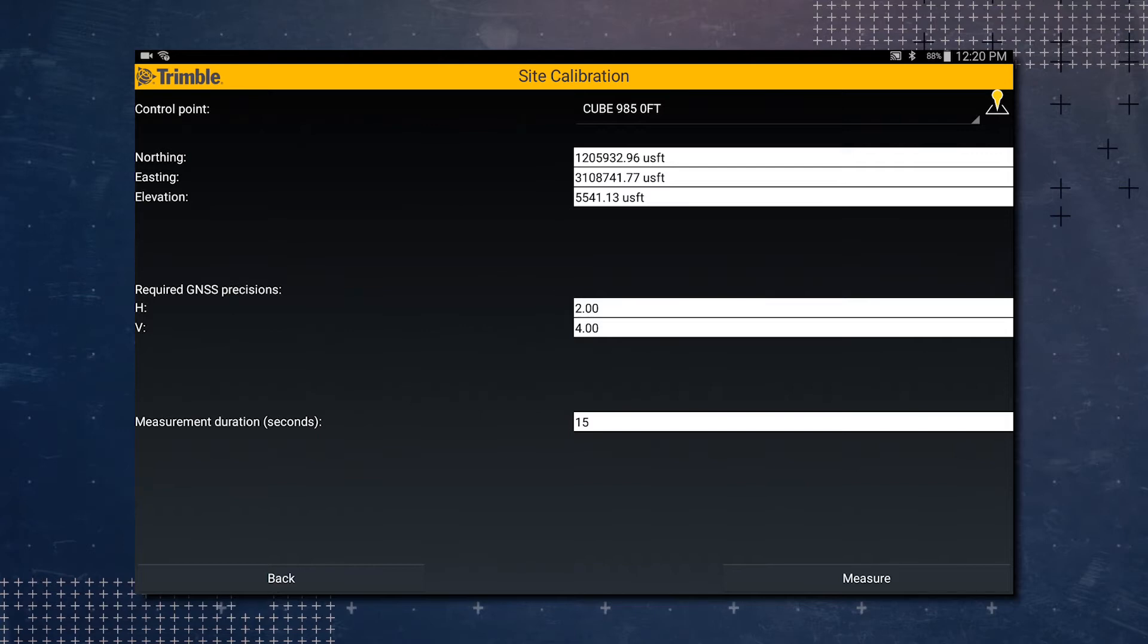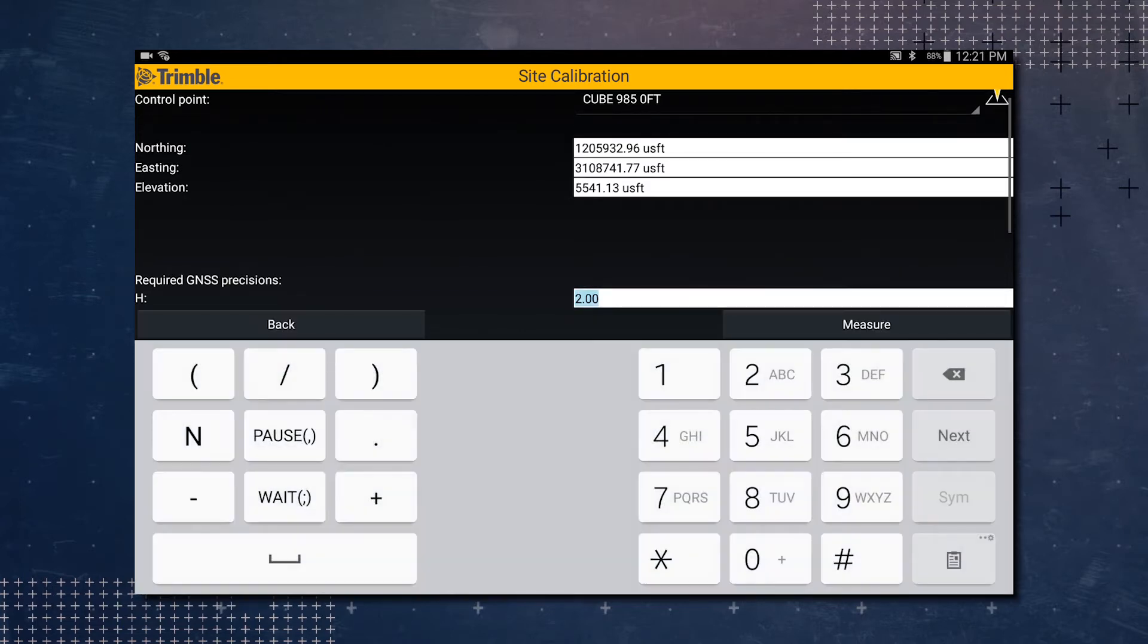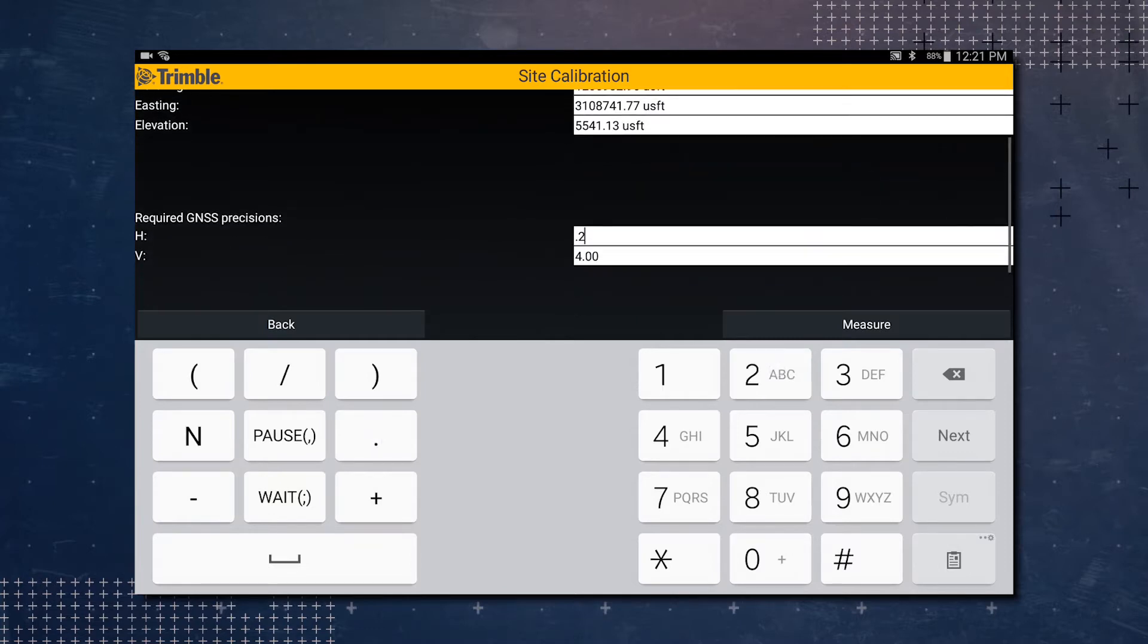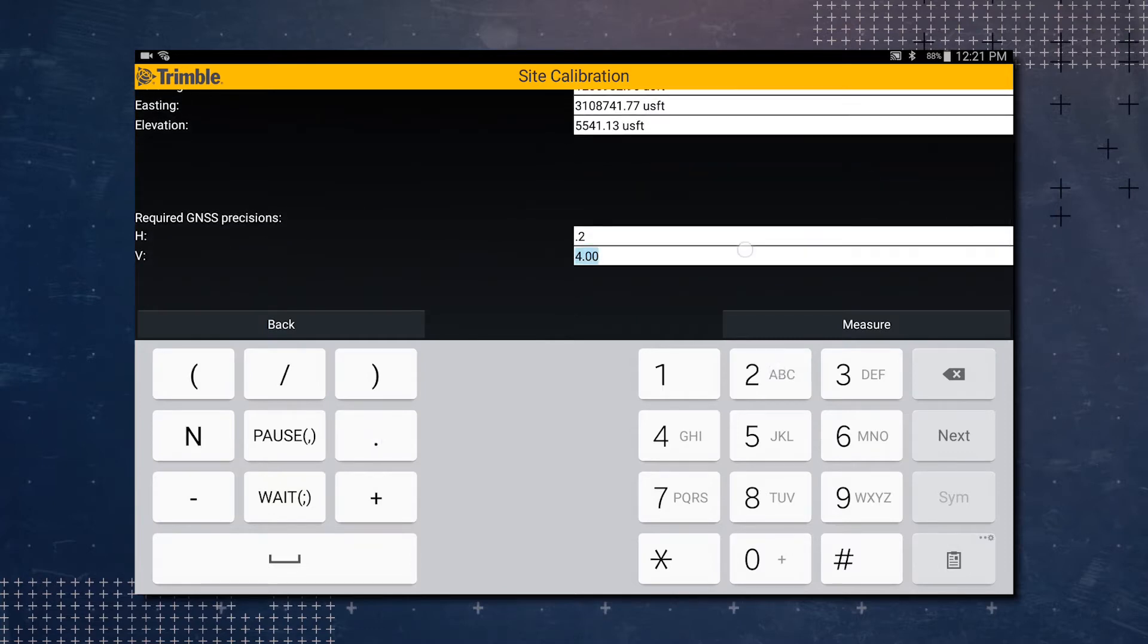And then required GNSS precisions. We're going to change these. So we're going to put in point two for the horizontal and point two for the vertical since we are running RTK today.